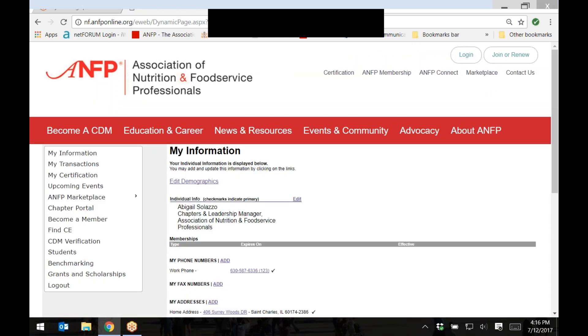Then, on the left hand side of the screen, you'll see menu options including chapter portal. Click on chapter portal.